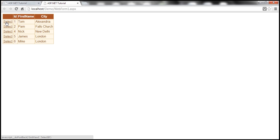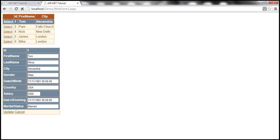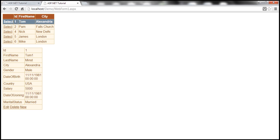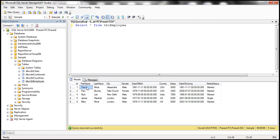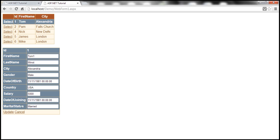Now the DetailsView only appears when a row is selected. I can click Edit, change the employee's name — for example changing 'Tom' to 'Tom1' — then click Update. The data is updated in the database table, but for some reason the GridView is not refreshing. We need to force the GridView to rebind. After clicking Update, the DetailsView raises the ItemUpdated event, so within that event handler we can rebind the data to the GridView.